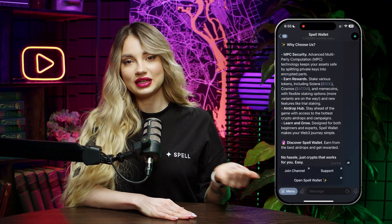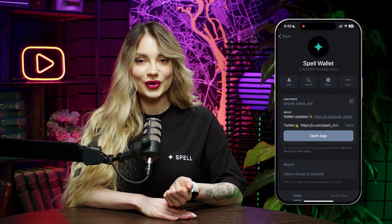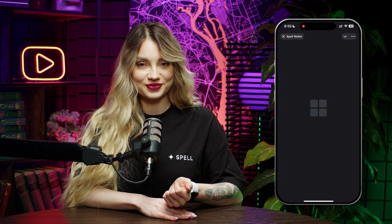Hey everyone, I'm Zlada, a marketing specialist at Spell Wallet. Want to swap your SOL for TRUMP quickly and securely inside Spell Wallet? Follow the simple steps based on the swap flow. Step 1: Open Spell Wallet in Telegram. Launch Telegram and search for Spell Wallet, tap on the official bot and access your Spell Wallet.